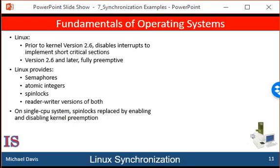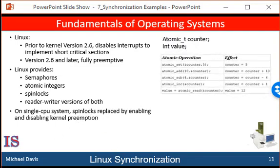The earliest version of Linux was a non-preemptive kernel, meaning that a process running in kernel mode could not be preempted, even if a higher priority process became available to run. Now, however, the Linux kernel is fully preemptive, so a task can be preempted when it is running in the kernel. Linux provides several different mechanisms for synchronization in the kernel. As most computer architectures provide instructions for atomic versions of simple math operations, the simplest technique within the Linux kernel is an atomic integer, which is represented by using the data type atomic_t. All math operations using atomic integers are performed without interruption.